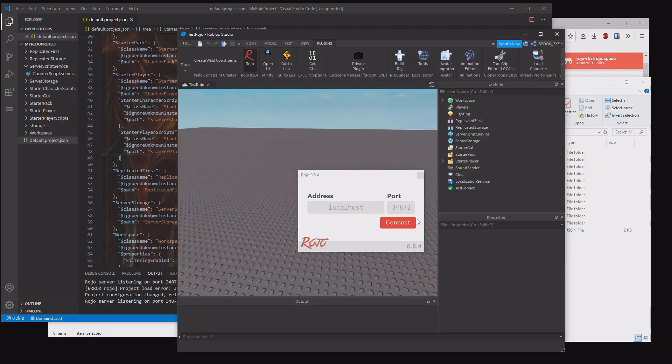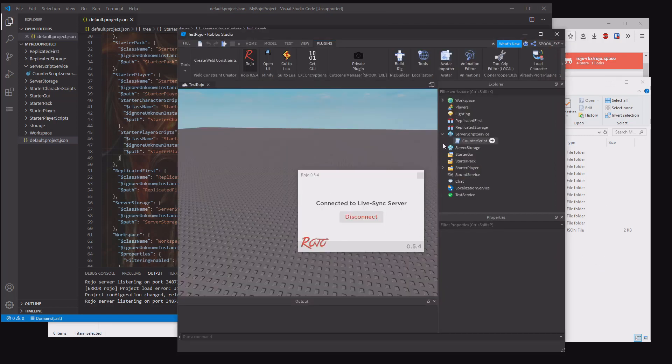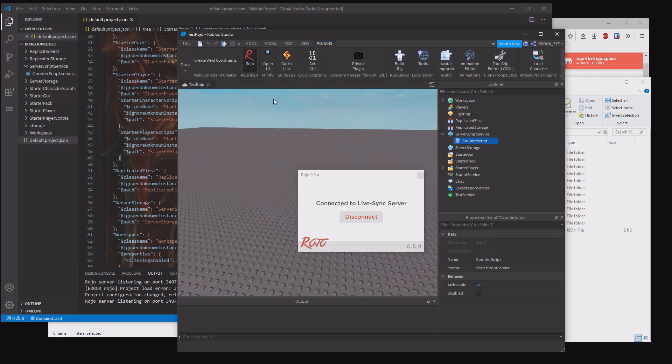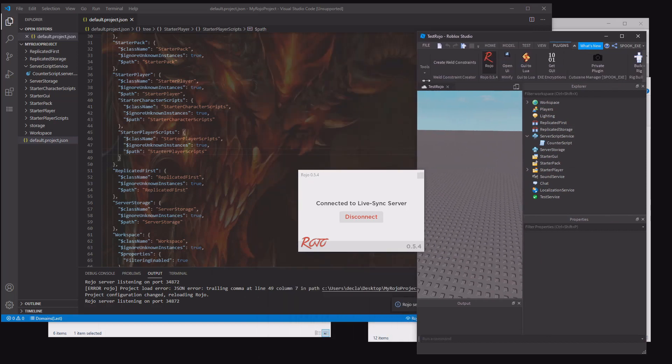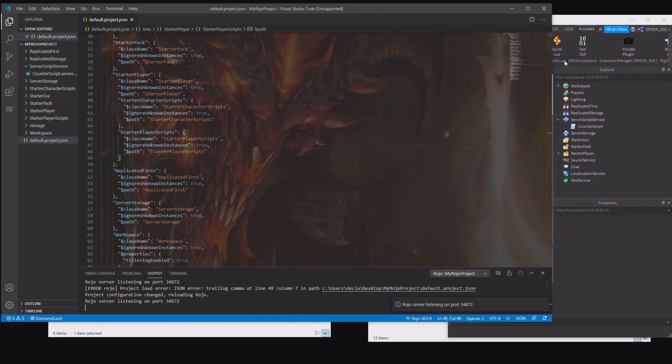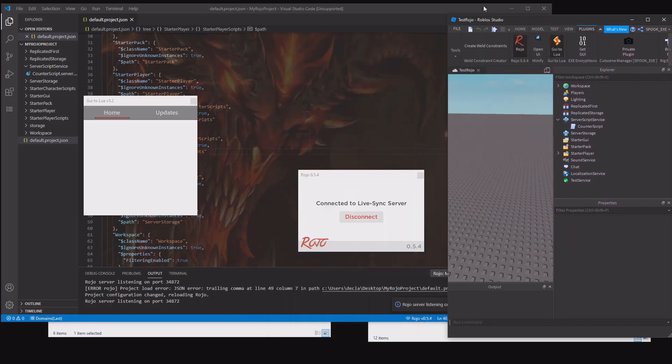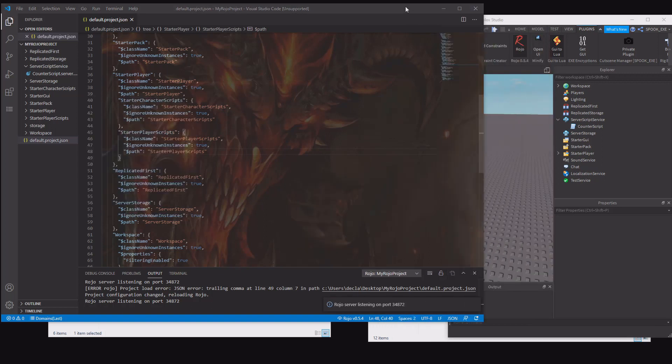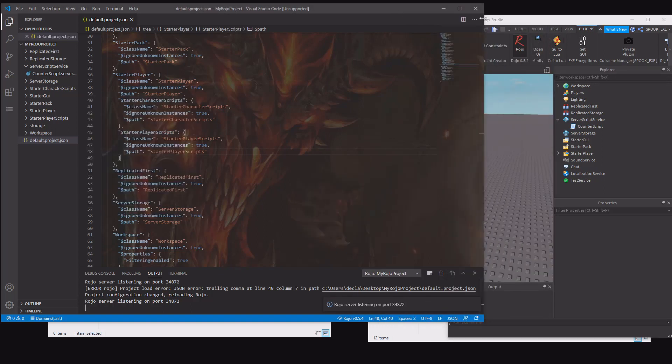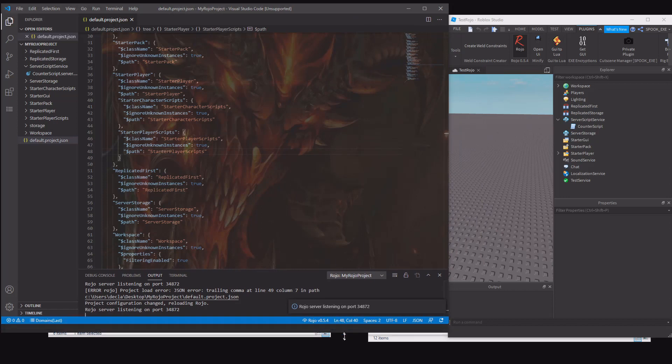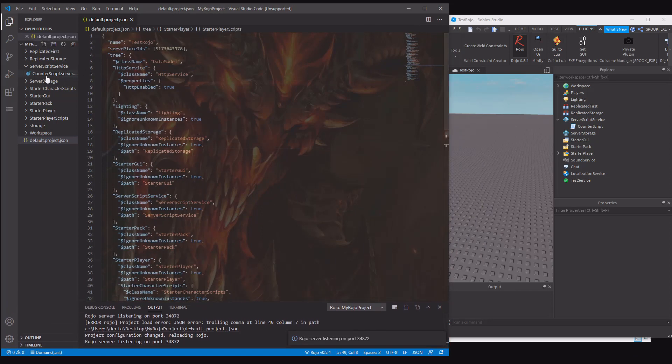Now if we go to studio, we connect. You can see that the counter script has appeared. Now, when you're editing scripts, you don't want to do any in studio. You can just put this to the side. This is how I currently am doing it. You have studio there, and then you have Visual Studio Code taking most of the screen up.